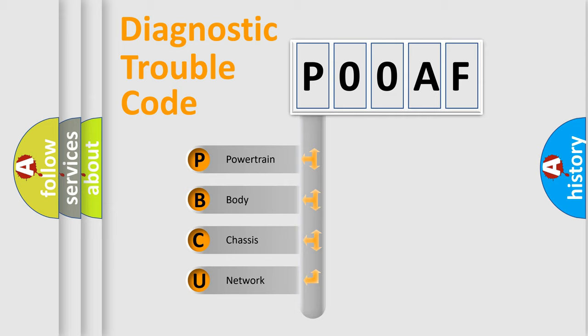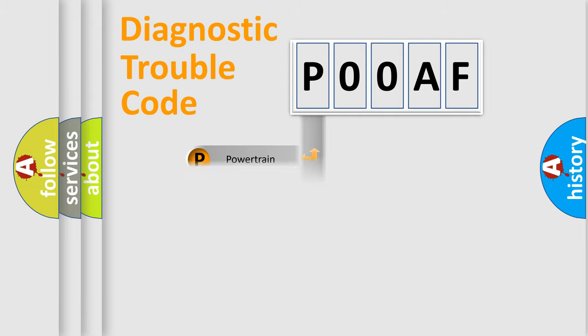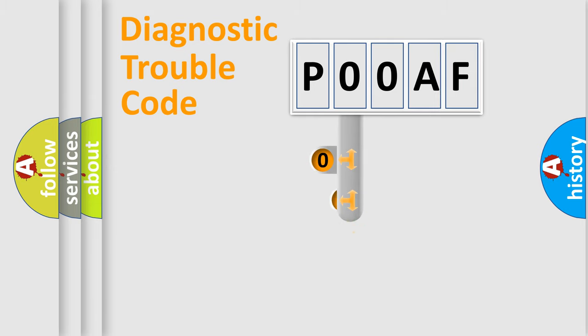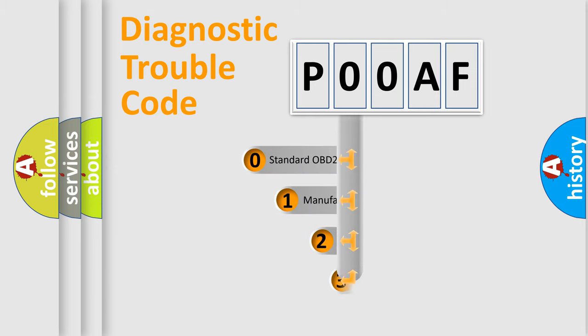We divide the electric system of automobile into four basic units: Powertrain, Body, Chassis, and Network. This distribution is defined in the first character code.